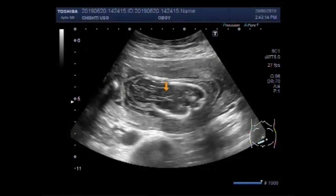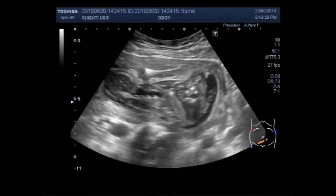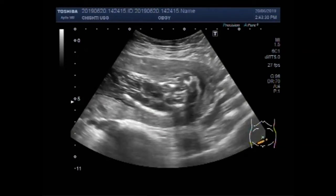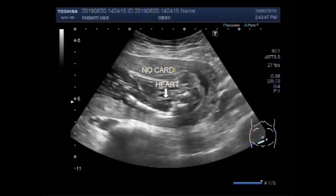This is the abdomen of the fetus. You can see the fetal chest cavity. This is the heart and there is no fetal cardiac activity — no cardiac activity is seen, visible, or audible.